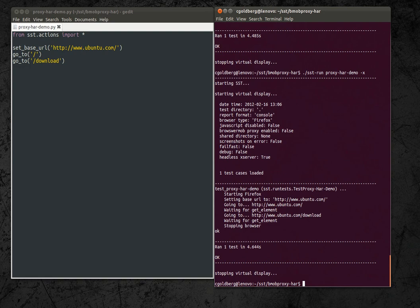So what I've done now is instrumented the code so that this go to method or this go to function is now going to send requests through a local proxy.